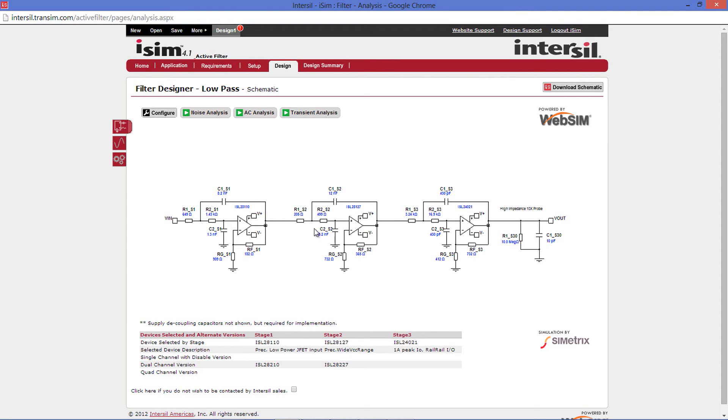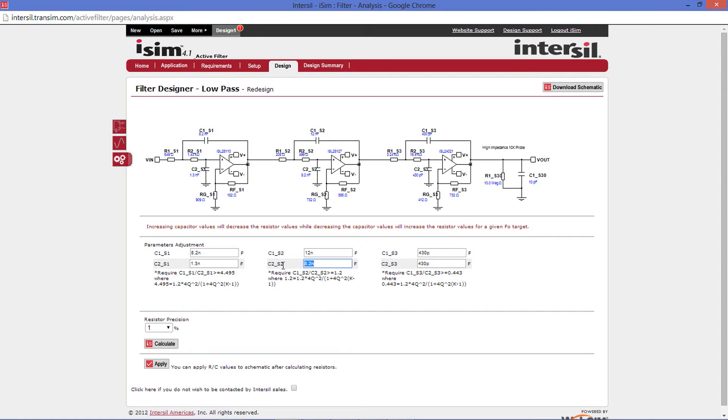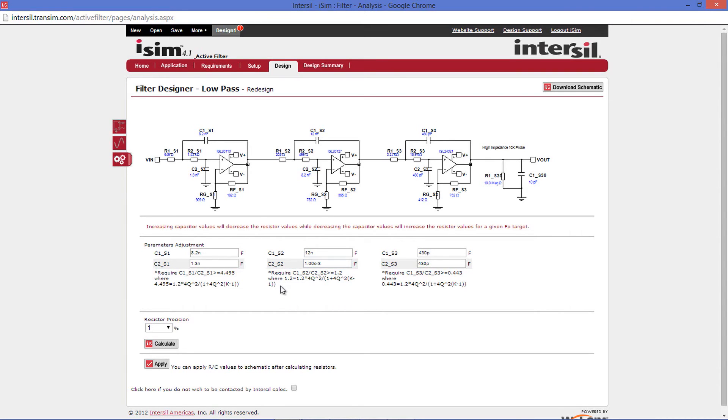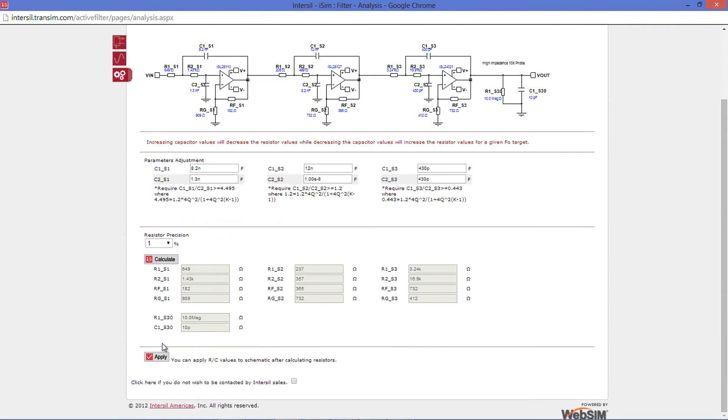If you would like to make changes, your best option is to go to the left side and press the redesign tab. Using this feature, you can change individual capacitor components. For instance, the built-in algorithms will recalculate the resistor values. For instance, if I change this to 10 nanofarads, and then press calculate, you can see below all of the resistor values have been optimized and recalculated.